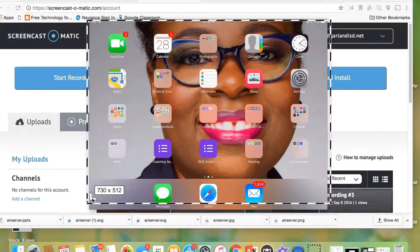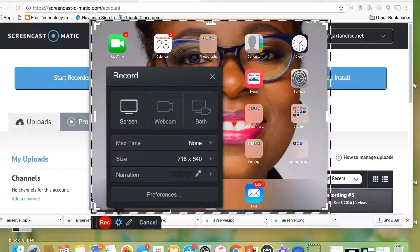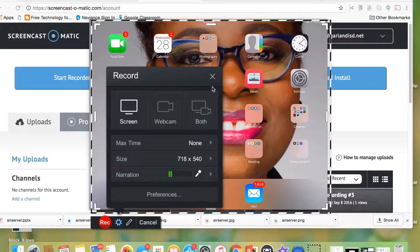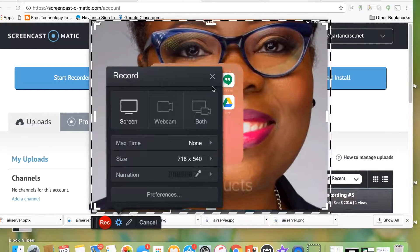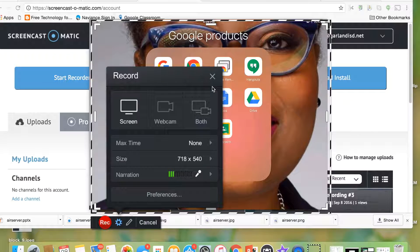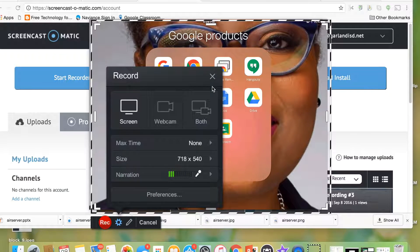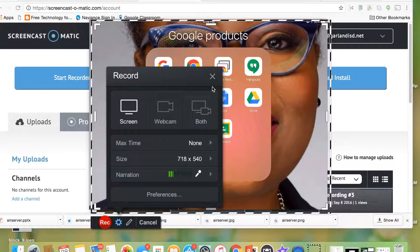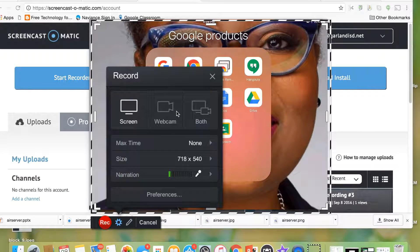And so what happens is now I can record only what's on my iPad screen. So if I wanted to give a lesson on Google Classroom, then I would just select Google Classroom. And if you notice, even though I'm not recording with Screencast-O-Matic, it's still picking up my voice. It would actually allow me to record what I'm doing on my iPad.